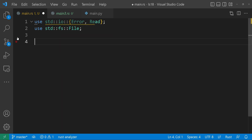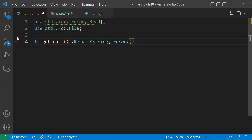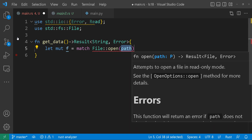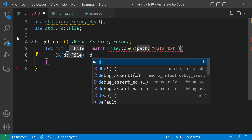Let's try a different example this time with a real-world scenario where we need to read data from a file. As you can see in the code, we first import the necessary modules such as the standard io and the standard file system. We'll use these to read from a file and handle potential io errors. Then we define a function called get_data. This function aims to read data from a file named data.txt and returns the data as a string. If an error occurs during this process, it will of course return an error. Let's break down this get_data function — we first try to open the file. If successful, we store the file handle in the f variable. If we encounter an error while opening the file, we immediately return this error.